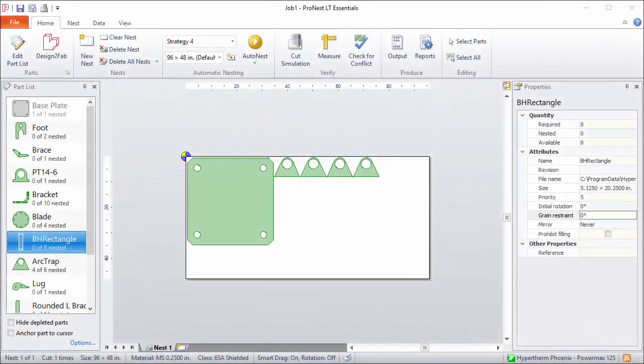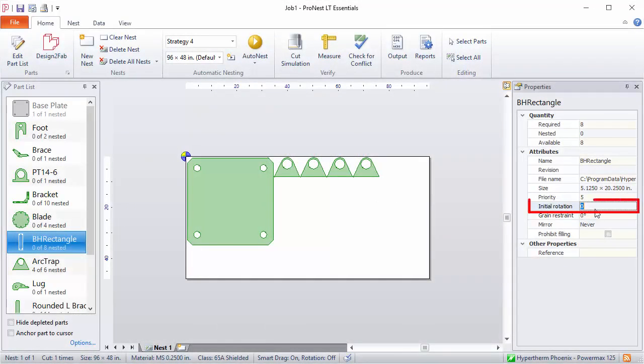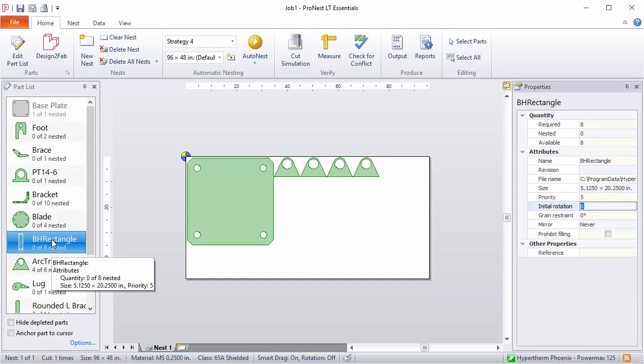Each part has a property called initial rotation. This just lets you change the natural orientation of the part. So let's say I have this rectangle selected here in the part list, and I change the initial rotation to 90.